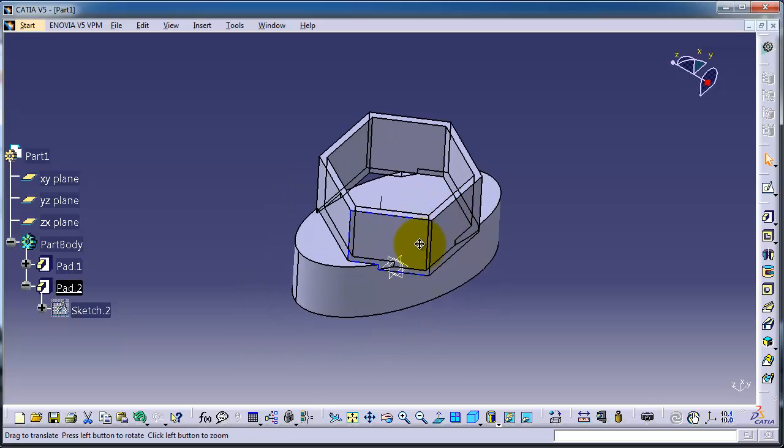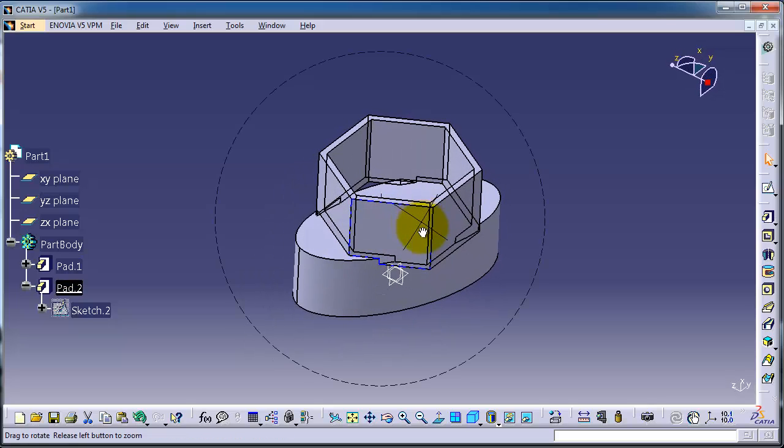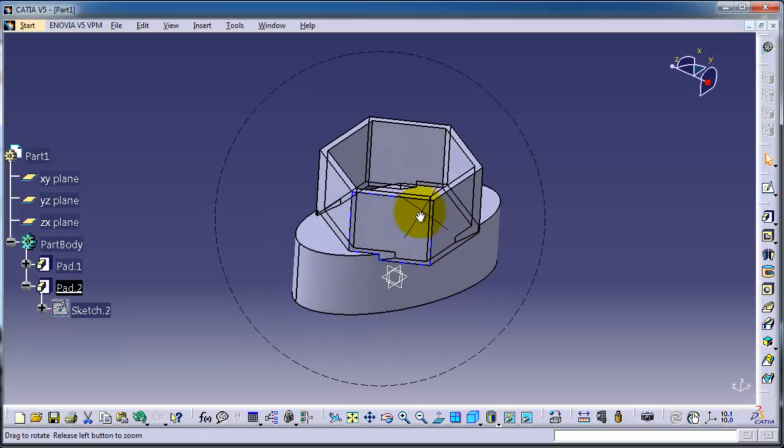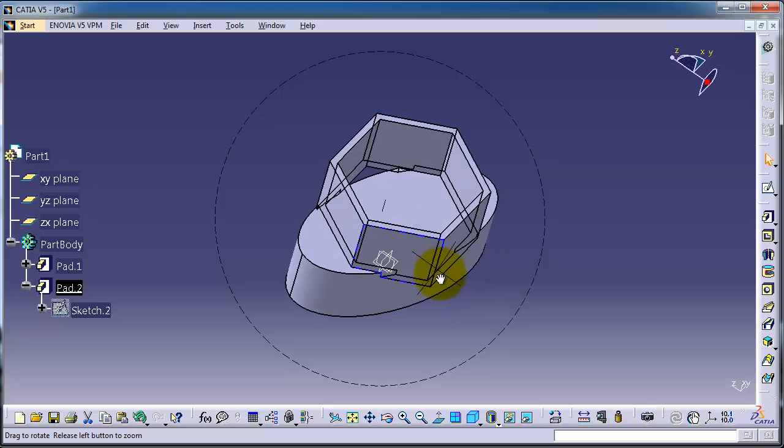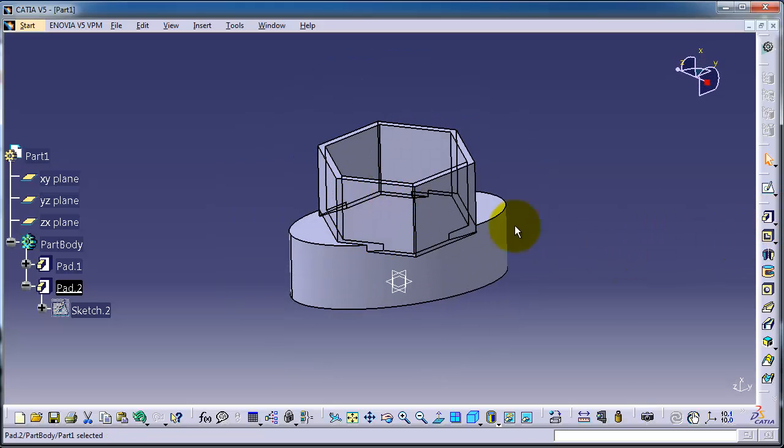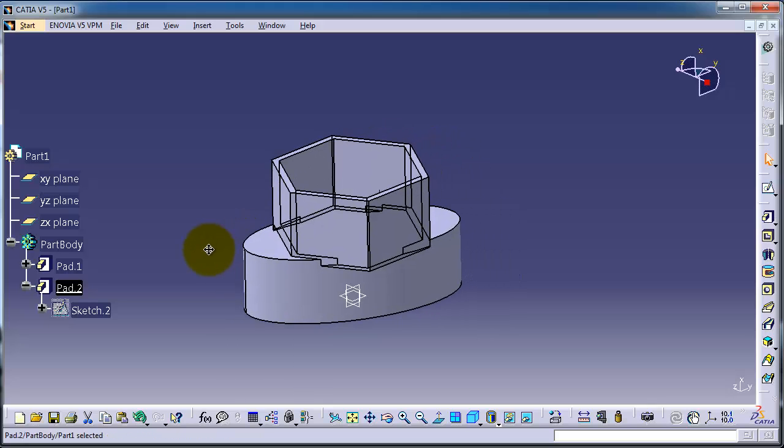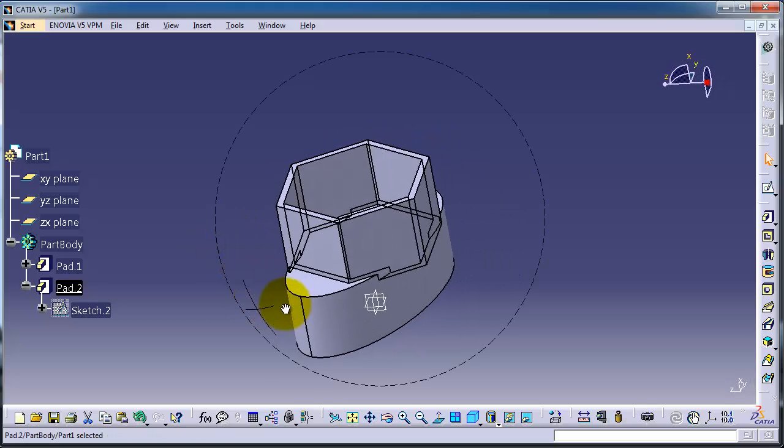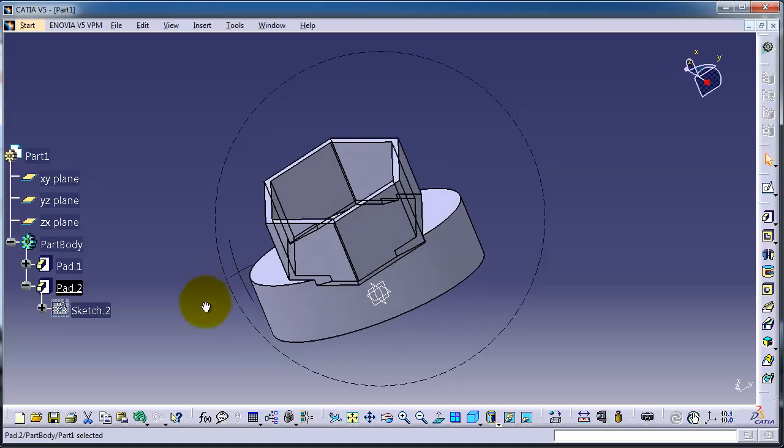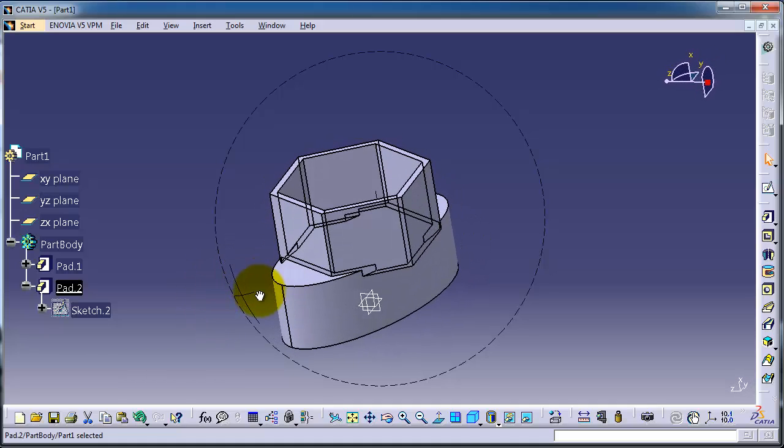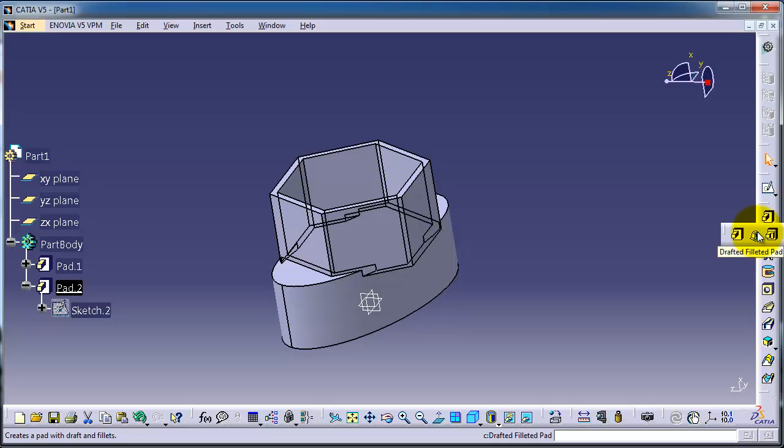So this is an idea what pad is about and we're going to use it a lot in the practical examples, so it will be very good training on SolidWorks. So now I'm done with this tutorial. In the next tutorial we're going to talk about the drafted fillet pad. So see you in the next tutorial.